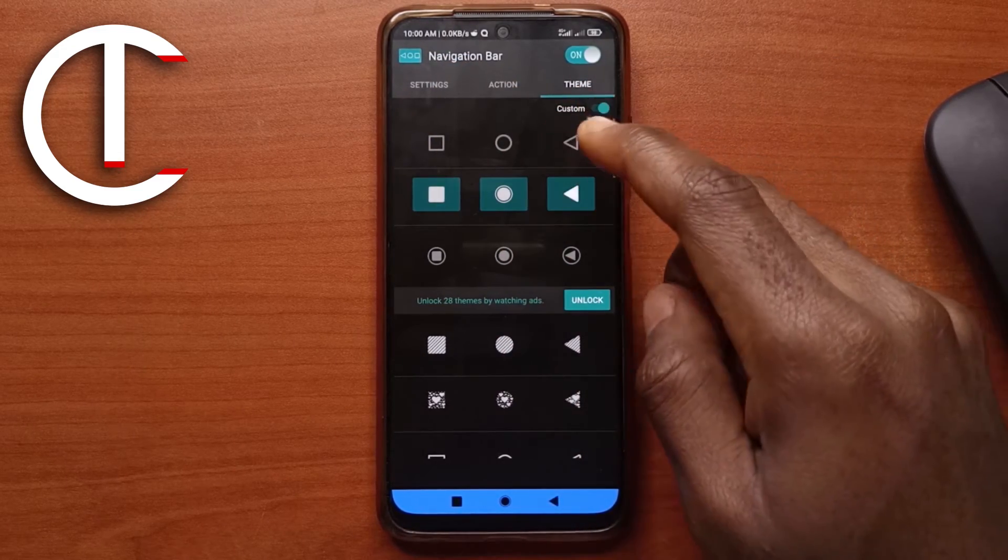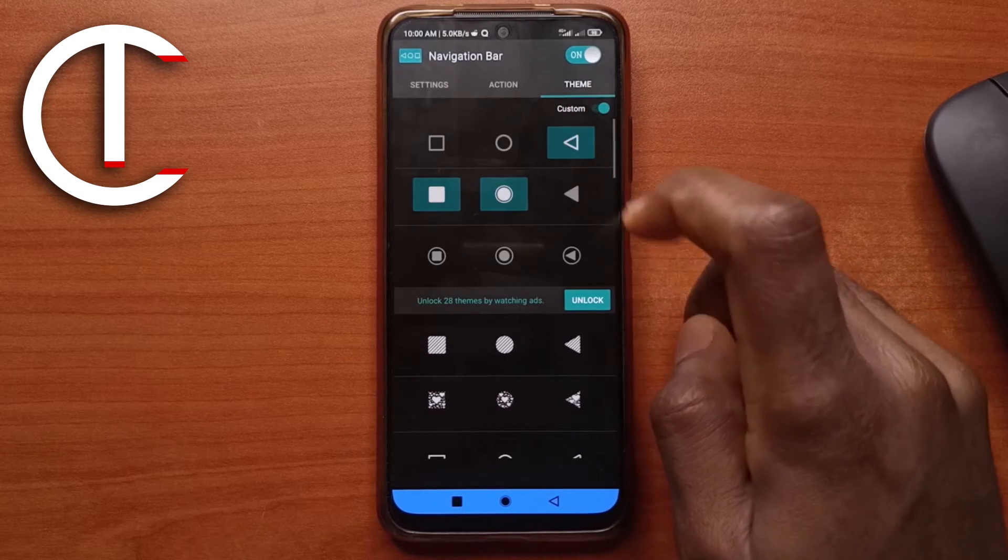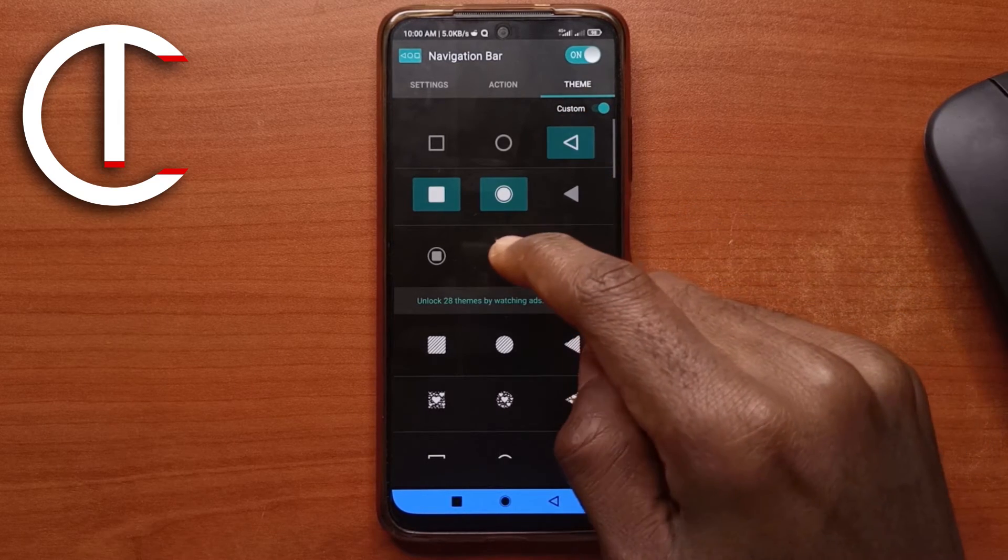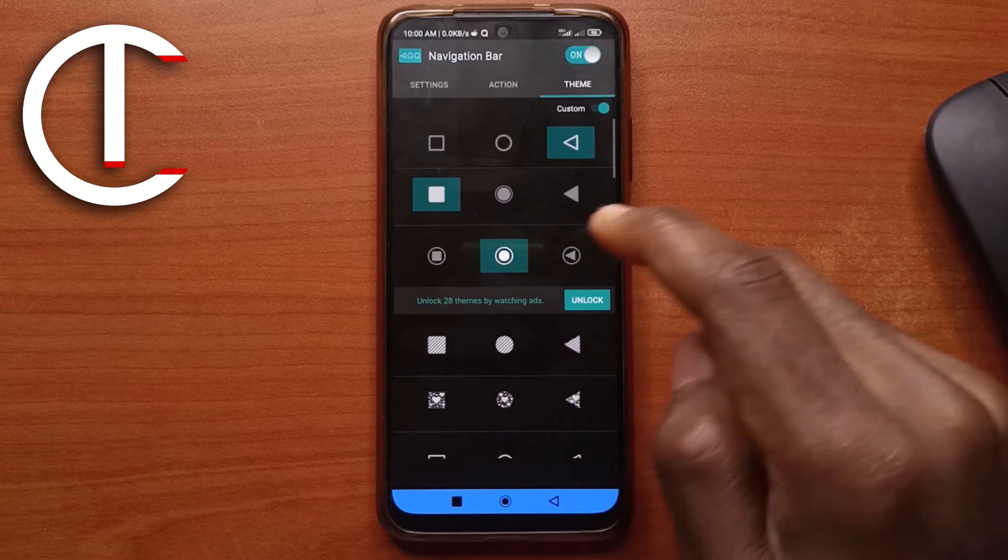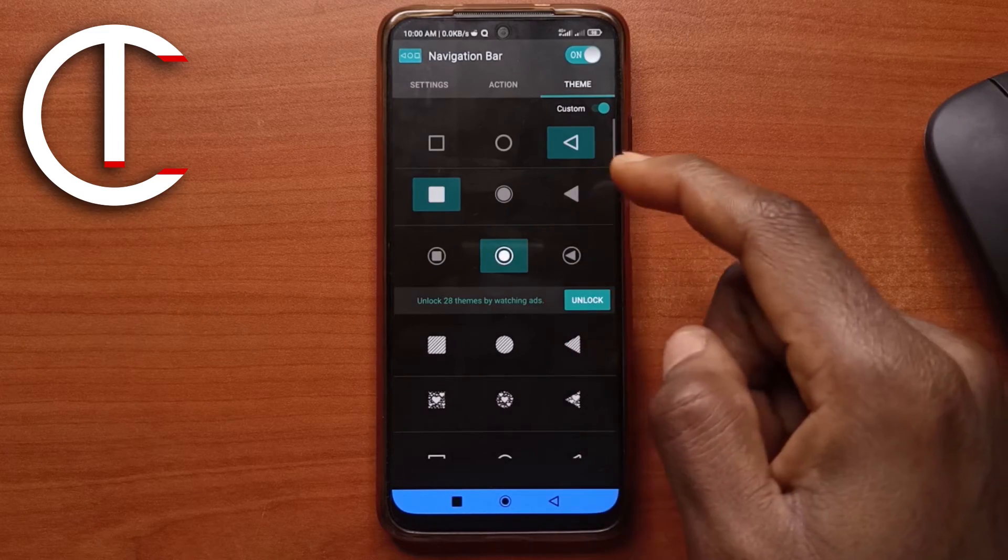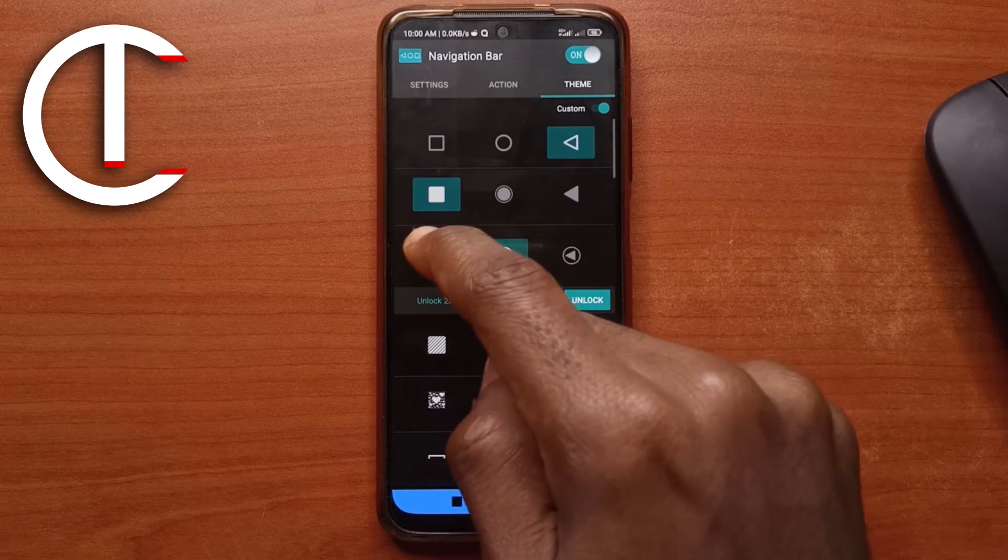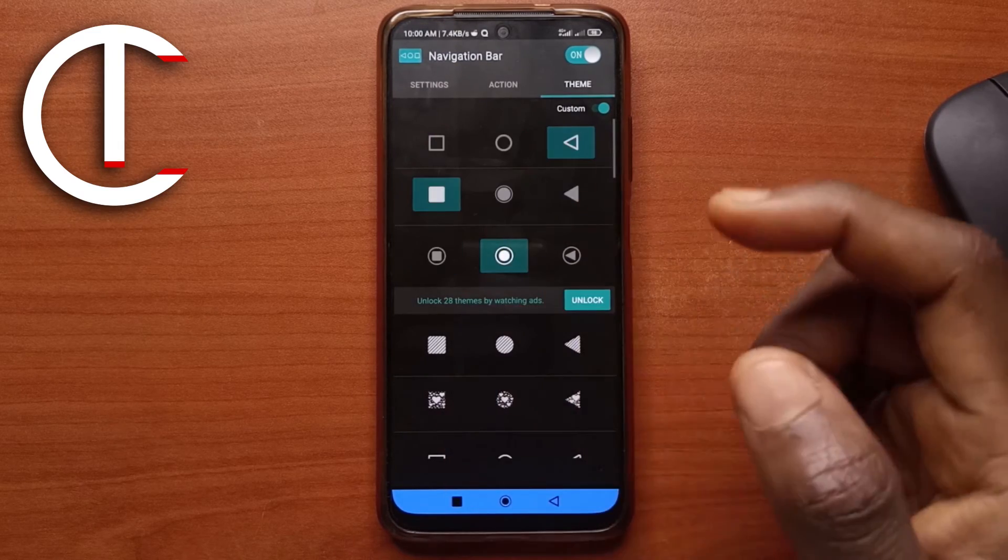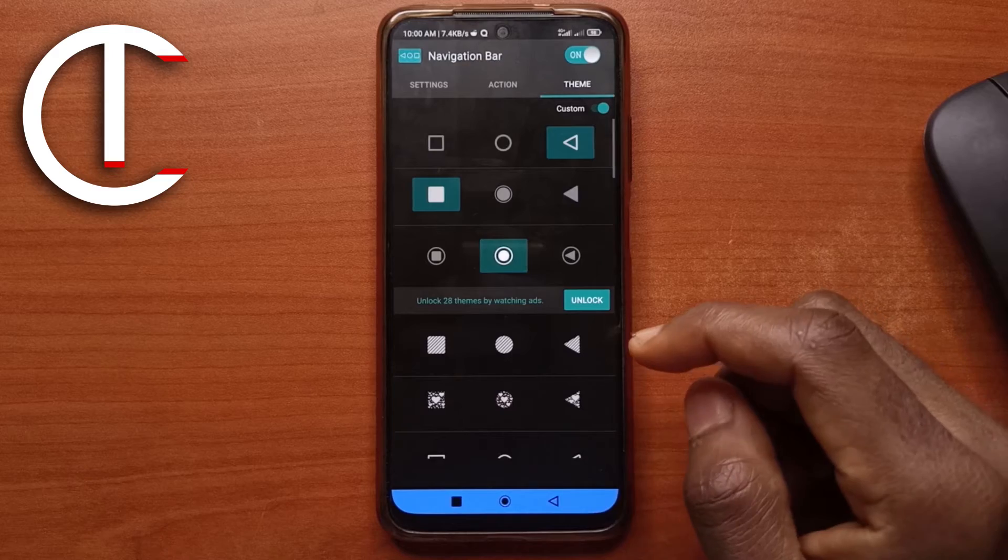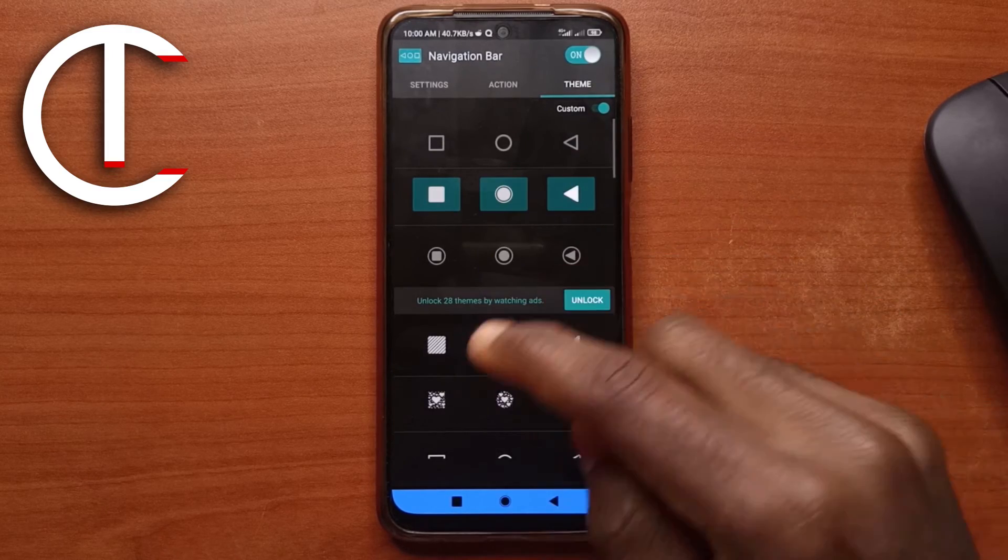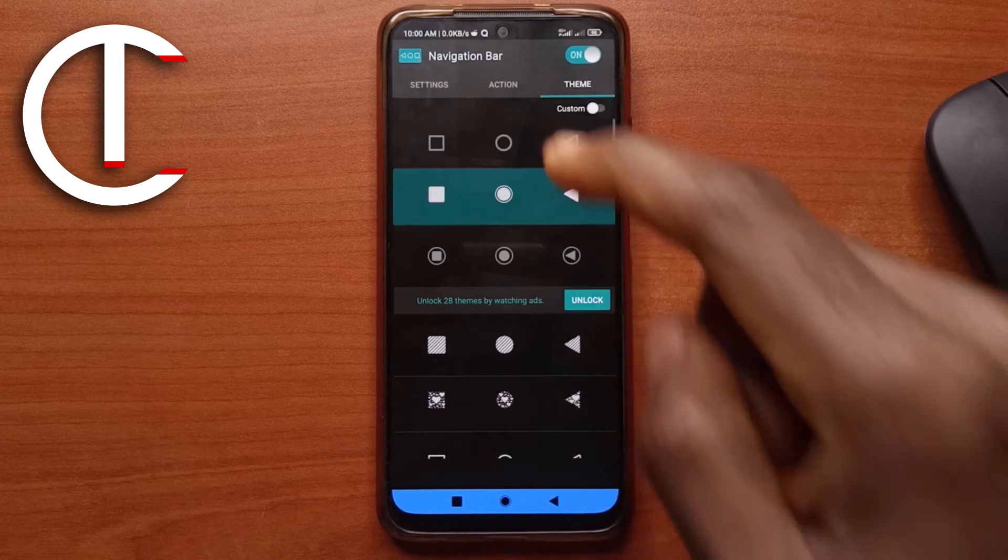I can decide that I want my back button to be this one. And I want the home button to be this one. And the recent buttons can be this one or this one. Depends on what you want. But for me, I like these ones.